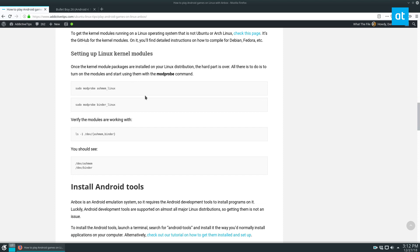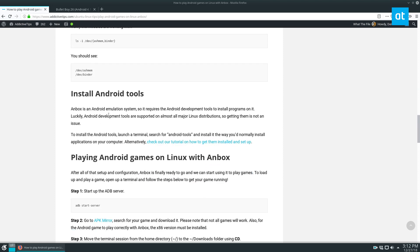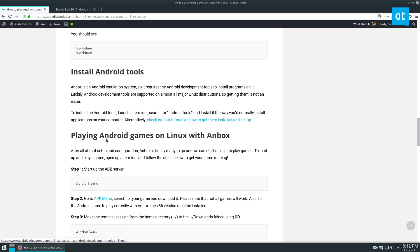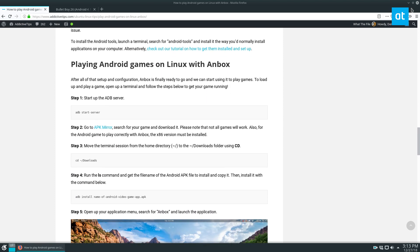Then you need to turn on the kernel modules, install the Android tools and you follow that tutorial, then you'll need to start the server up.